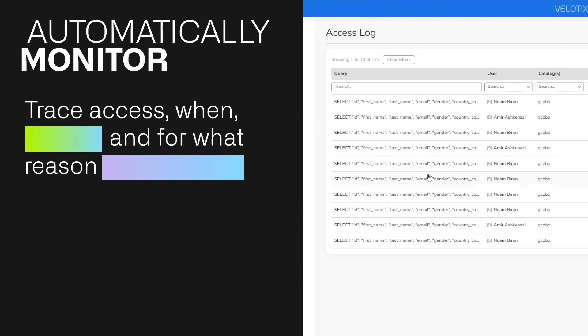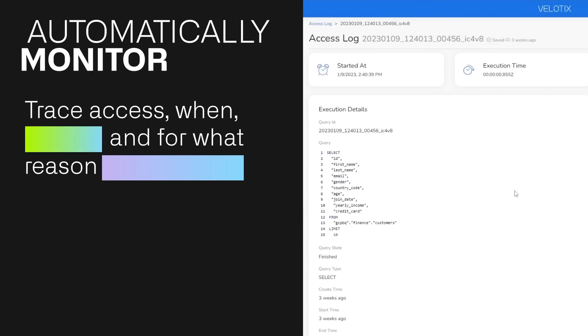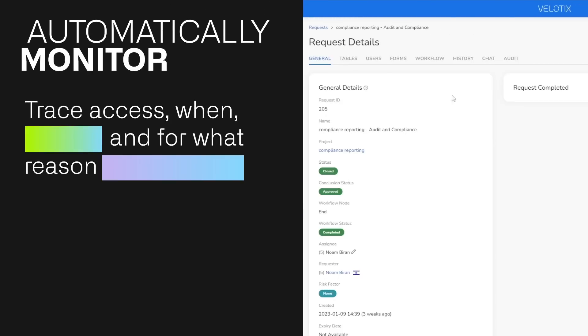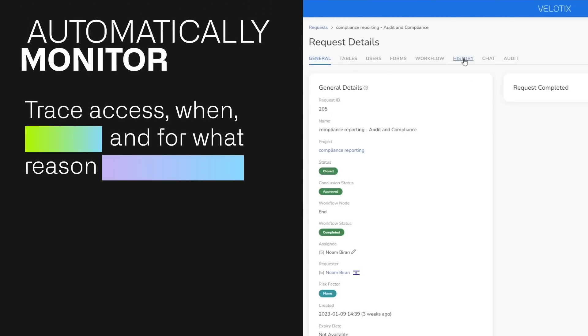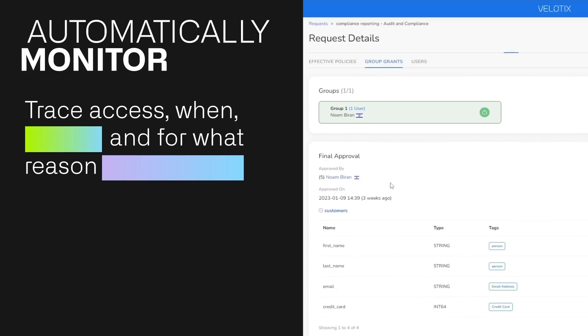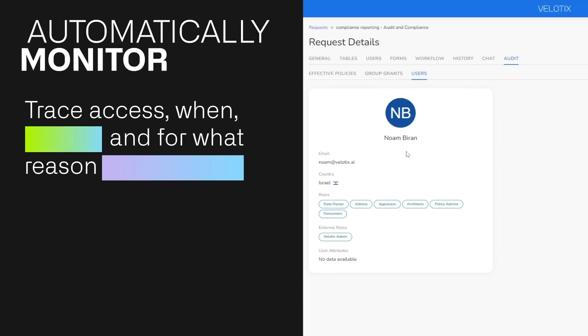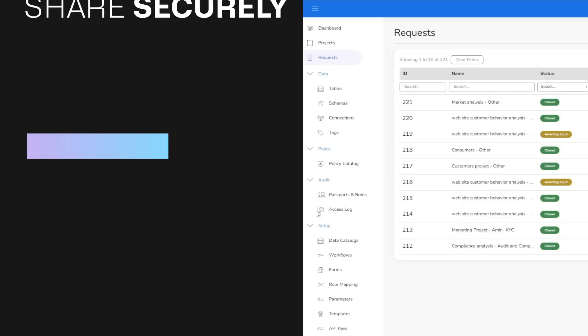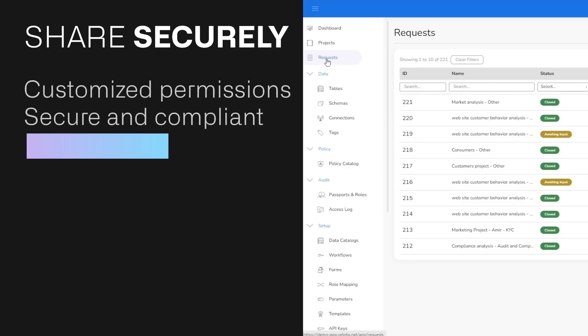Automatically monitor. Trace who got access to data when and for what, so that you can easily revoke and grant access according to the situation and the policy.